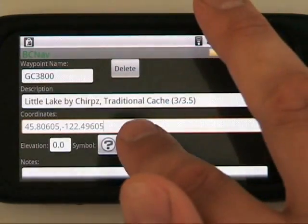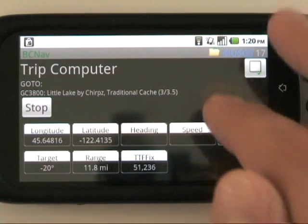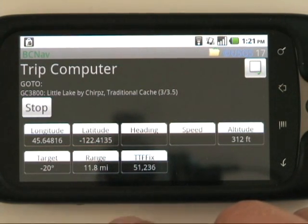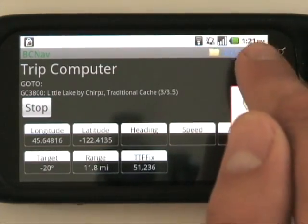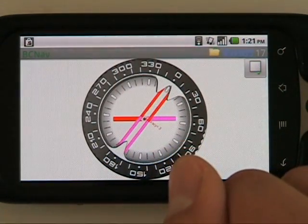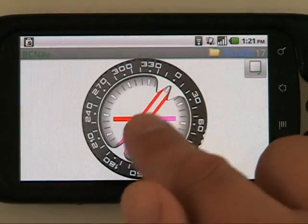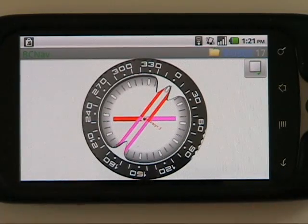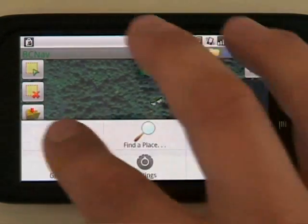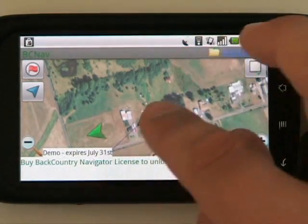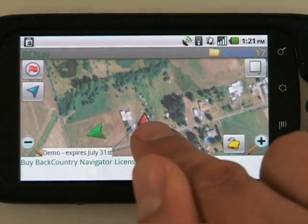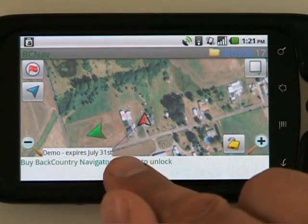One important thing we can do with this cache is use the Go To button and then start heading towards it. Right now we need to go on about a negative 20 degree bearing and we're 11.8 miles from the cache since we're still at home. On the compass screen, the top of our compass is automatically set to where we need to go — we need to line up the red and purple arrow to align our screen with where we're going. On the map view, if I start using GPS to navigate, we see a line coming out showing the direction we're headed. The map is rotated, but we can see we need to head a little bit to the northwest to find this cache.